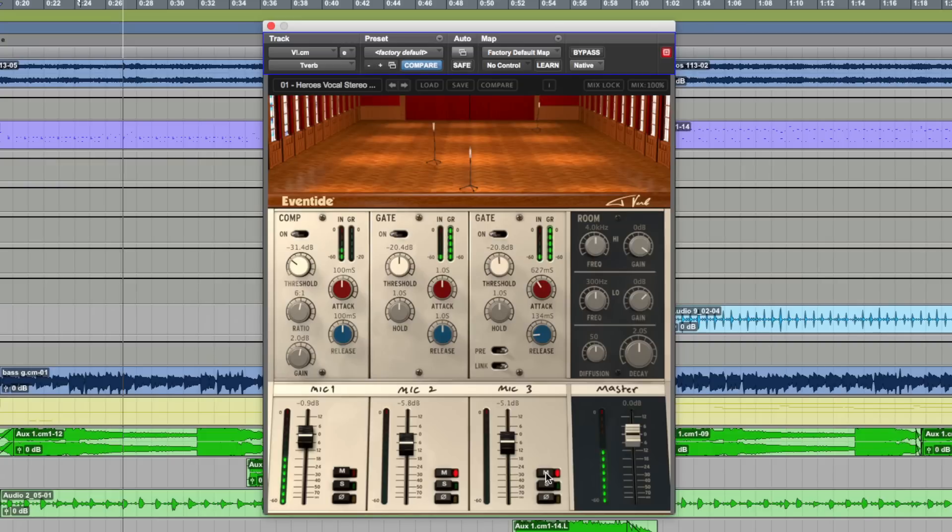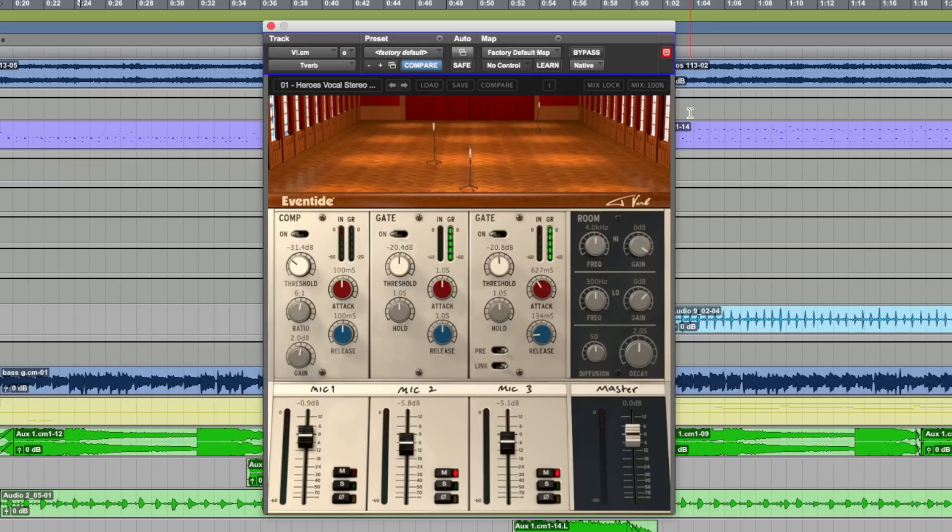Now, to test this properly, I've spent a couple of hours last week recreating Heroes here in Pro Tools so that we can fully appreciate the effect that T-Verb is creating in the song that made it famous. Okay, so let me give you a very quick overview of the plug-in here.